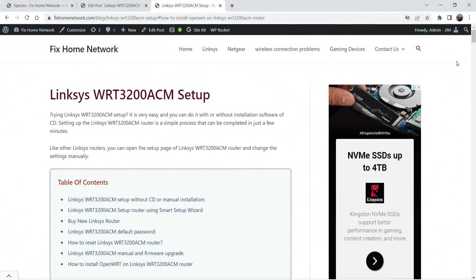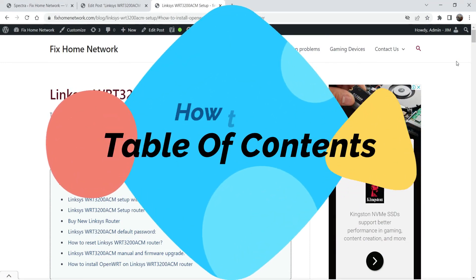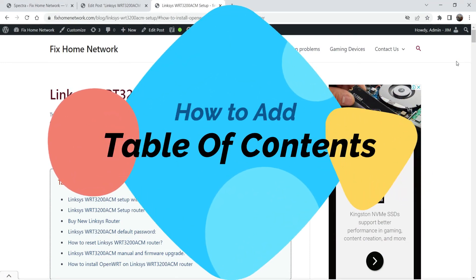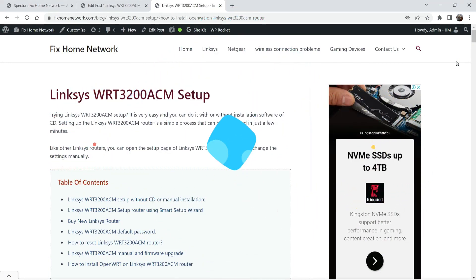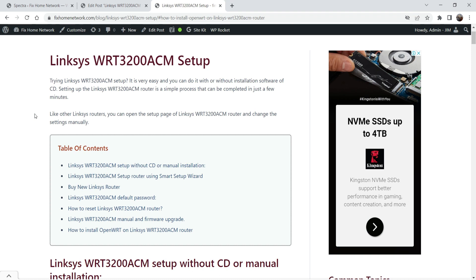Hello and welcome to Quick Tips, the WordPress video series. In this video I'll show you how to add the table of contents on any WordPress blog post. This is an example of a blog post and you will see a table of contents added on this blog post. This particular blog post has many different sections if the visitor is